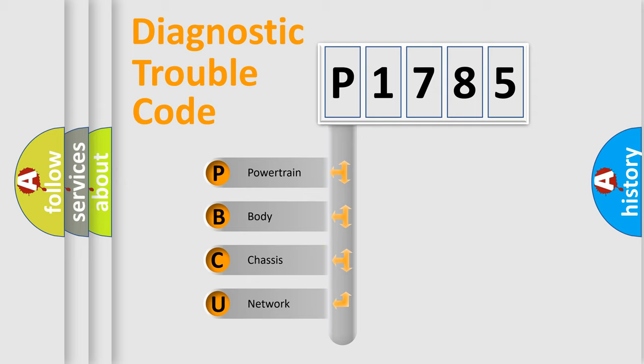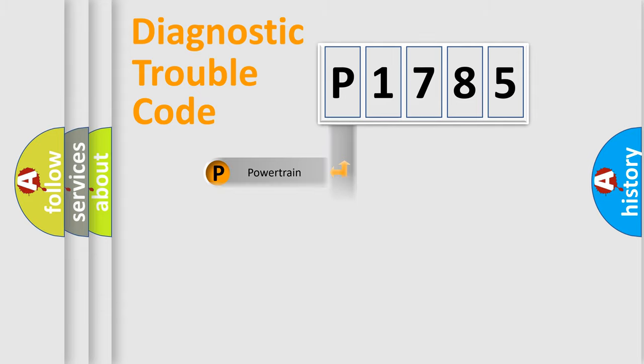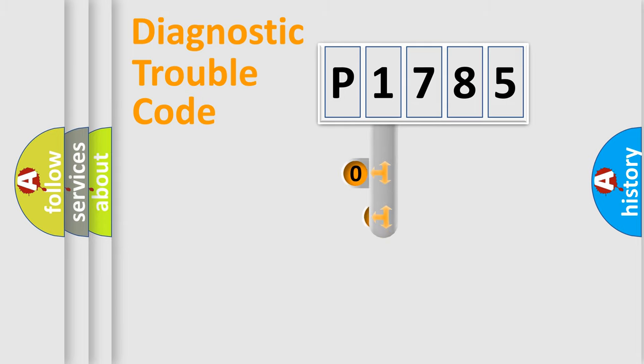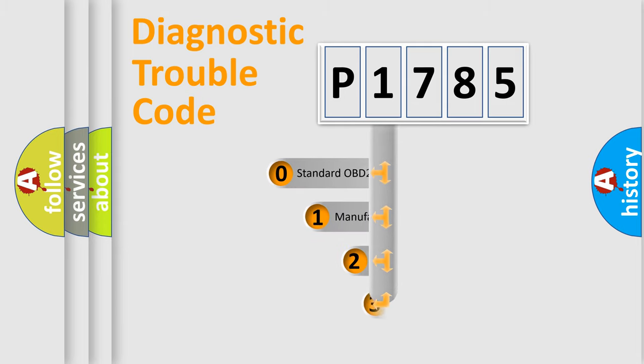We divide the electric system of automobile into four basic units: powertrain, body, chassis, and network. This distribution is defined in the first character code.